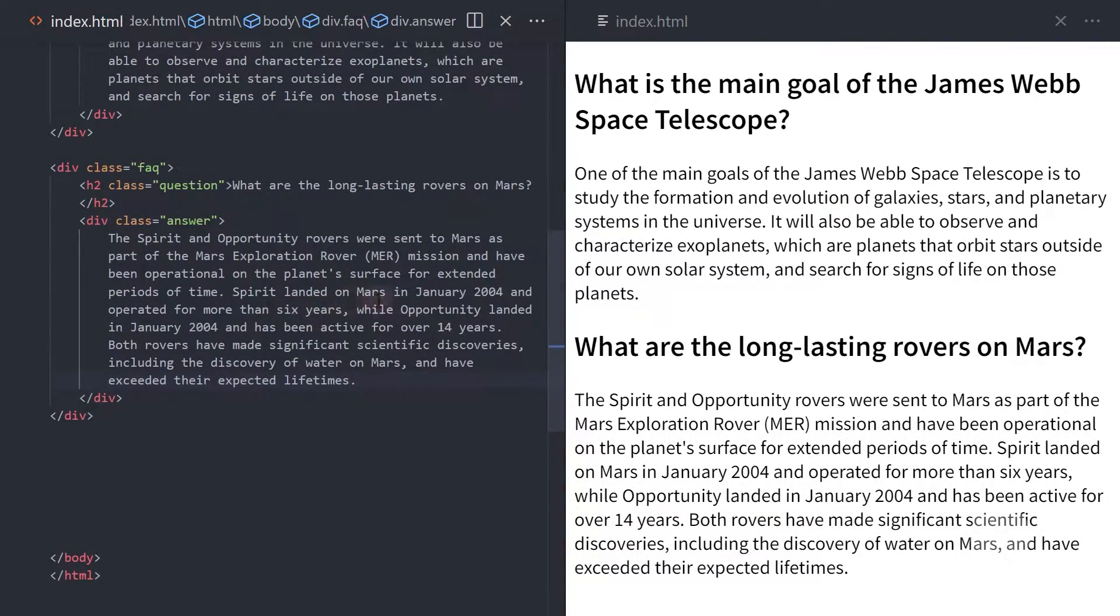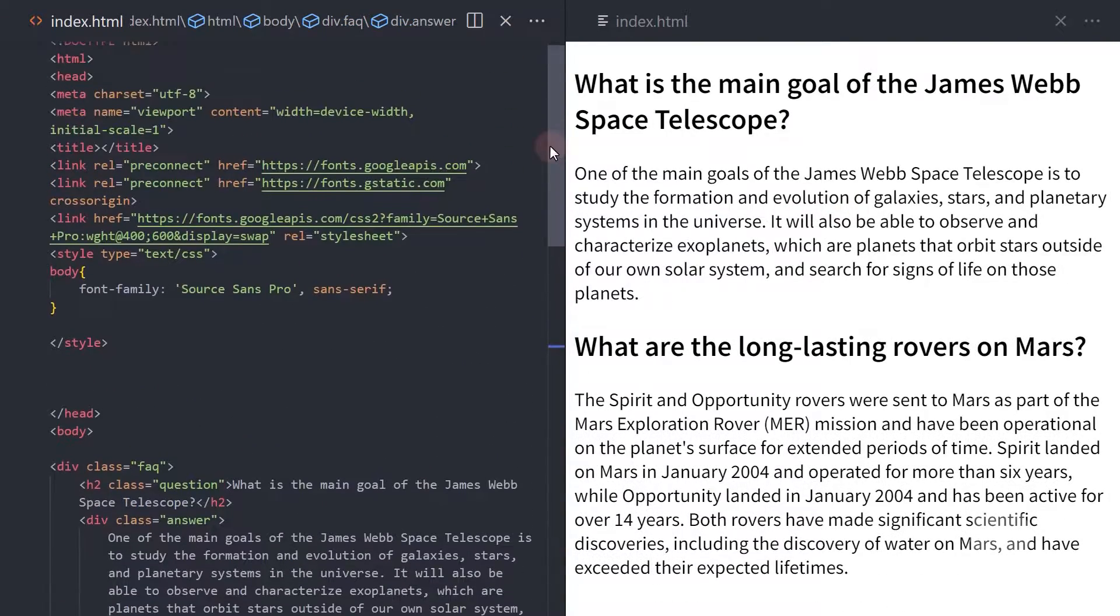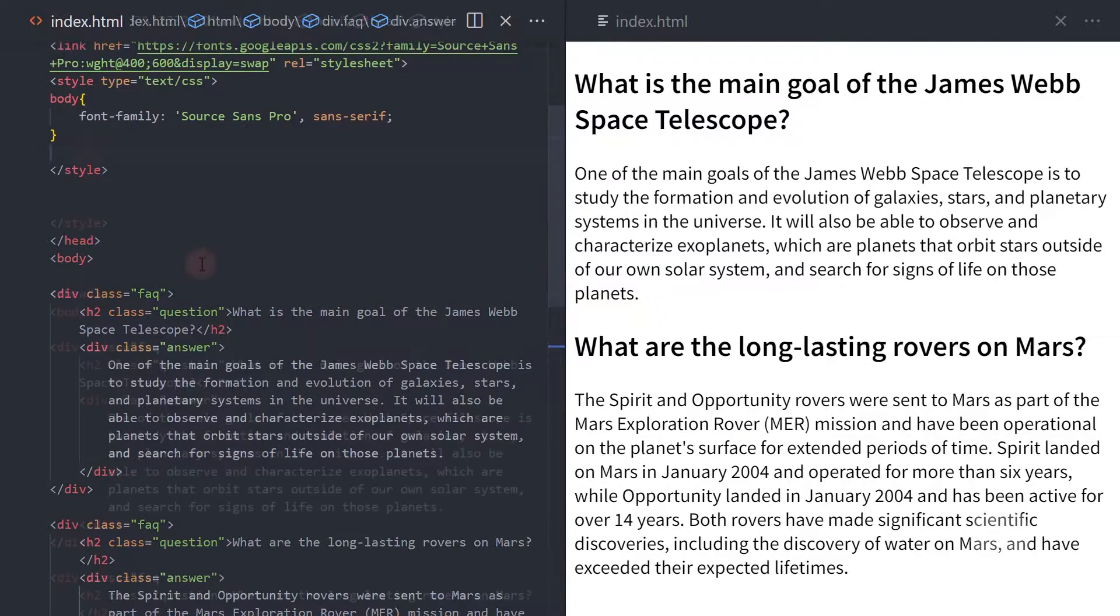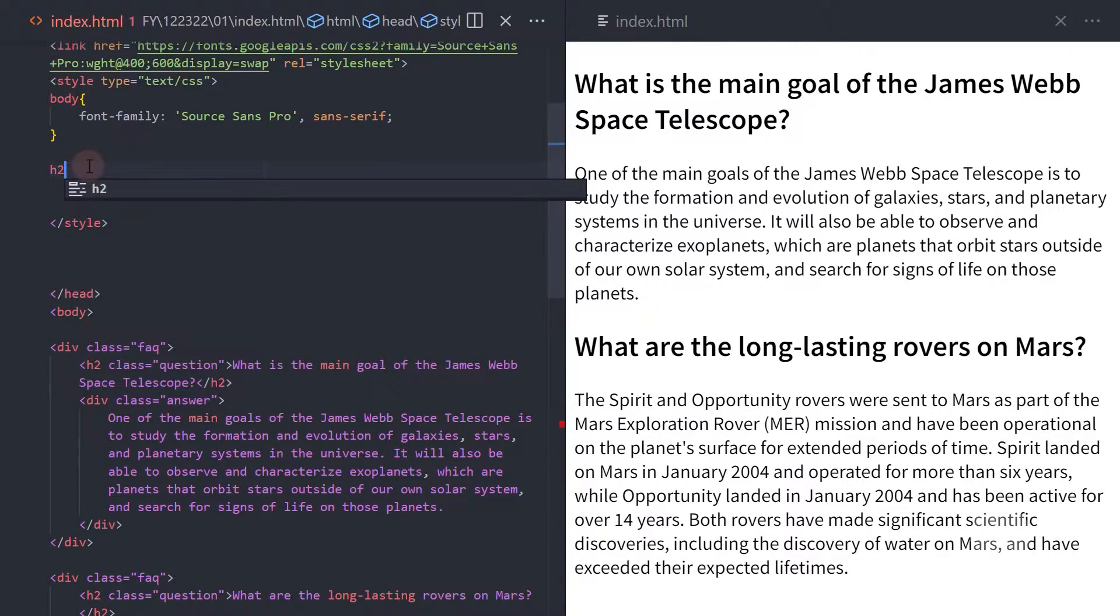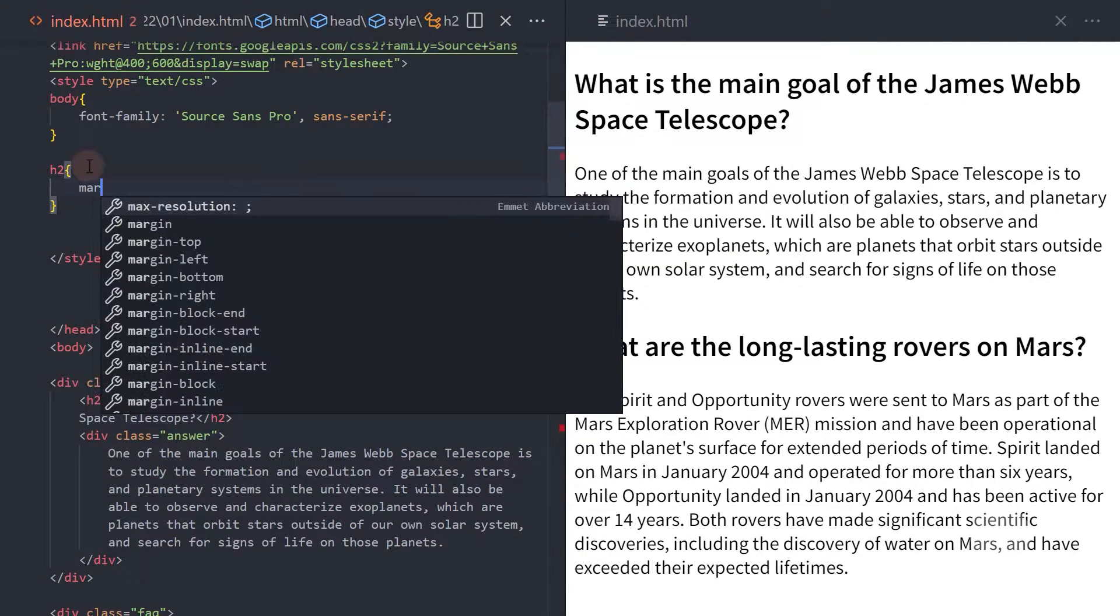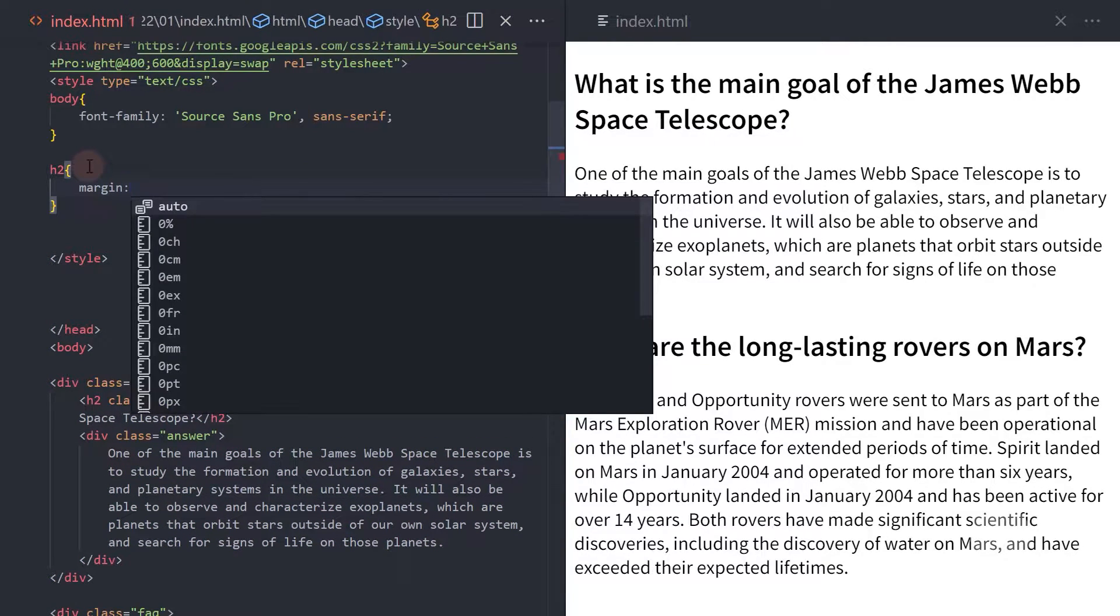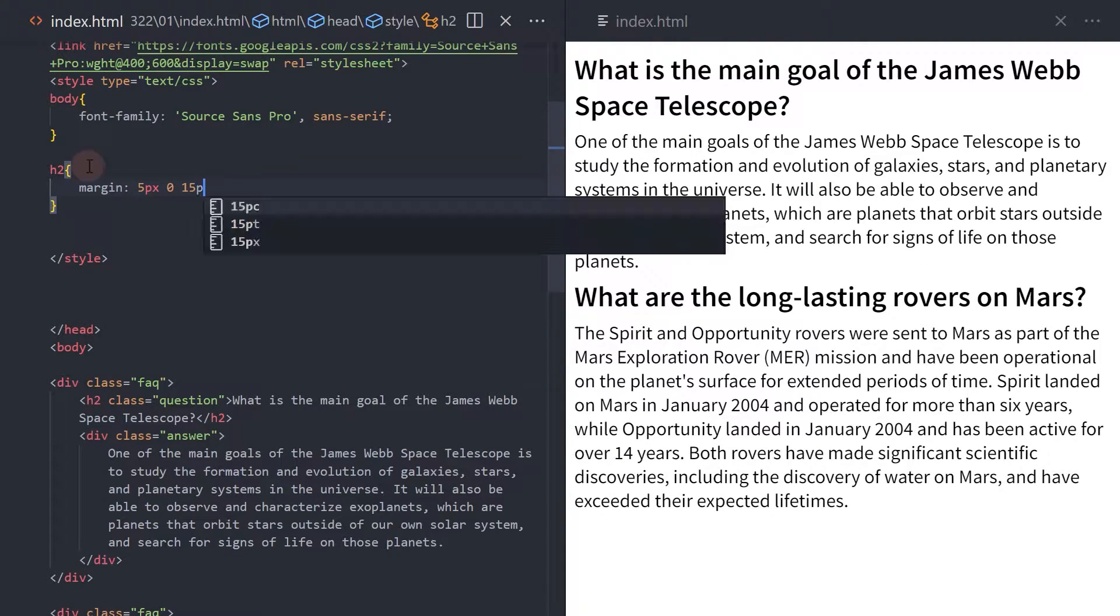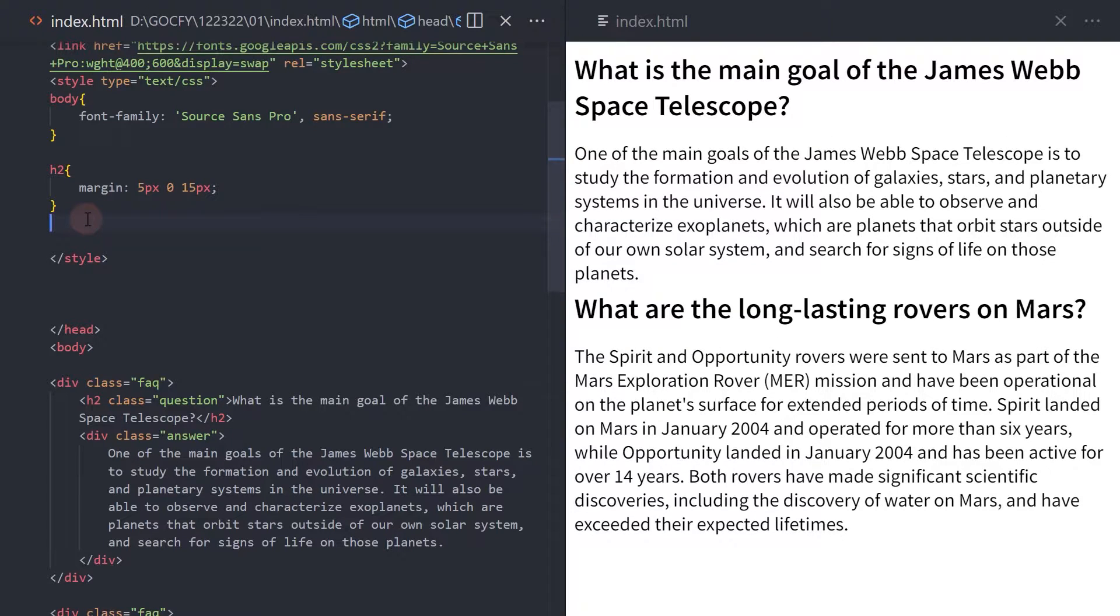Now, for our CSS, let's start by updating the H2 margin. Set the FAQ element cursor to pointer.